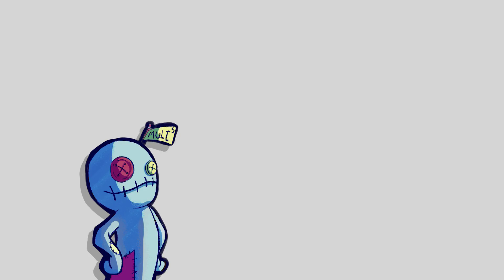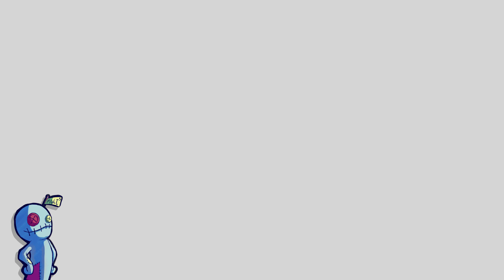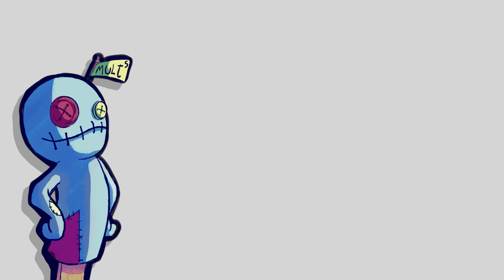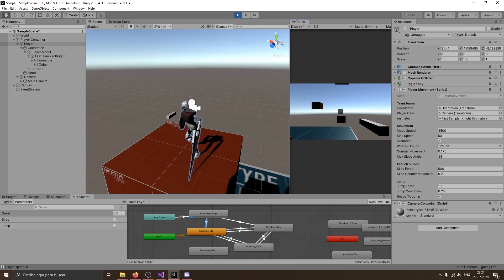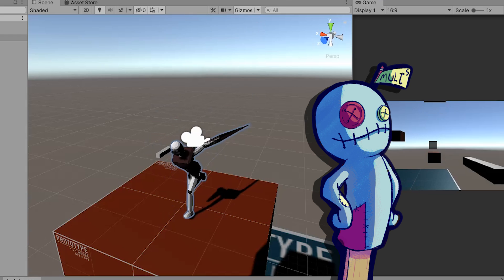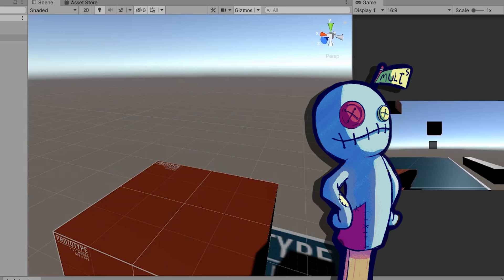Since quarantine is getting worse here in Chile and it doesn't seem like it will stop any time soon, I wanted to make my own 3D multiplayer game from scratch in 30 days. And I know what you might be thinking.